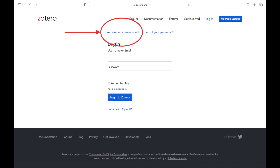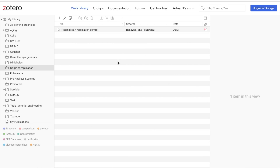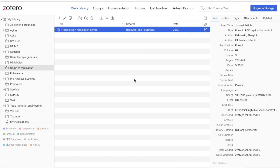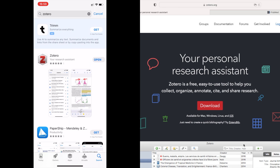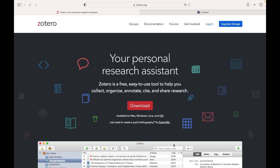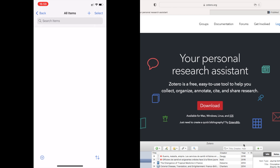Whether it's an iPhone, a Mac, a Windows PC — anything. Once the library is synchronized, it will appear online and on all of your devices. Now I'm going to open the app and sign in with my username. Once signed in, Zotero will automatically synchronize my whole library.